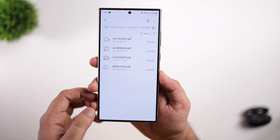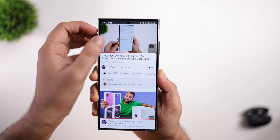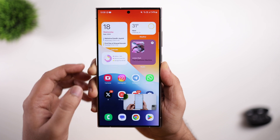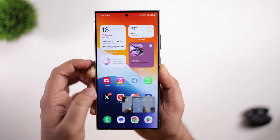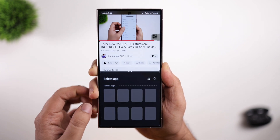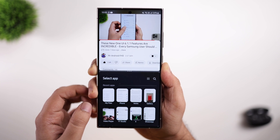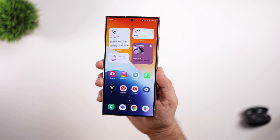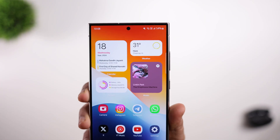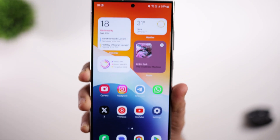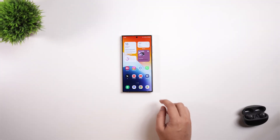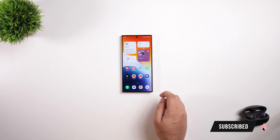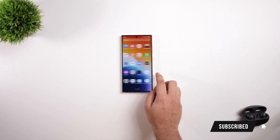They have also improved the multitasking experience. When you play videos in picture-in-picture mode and click on the pop-up window, you get a new option that lets you directly open that window in split screen. This option was not present in the previous One UI 6, but now you can open picture-in-picture videos into split screen in a much quicker way. That's pretty much it for this video — these are some really useful hidden features of One UI 6.1.1. If you liked this video, hit that like button and subscribe to the channel. I'm Mr. Android and I'll see you in the next one.